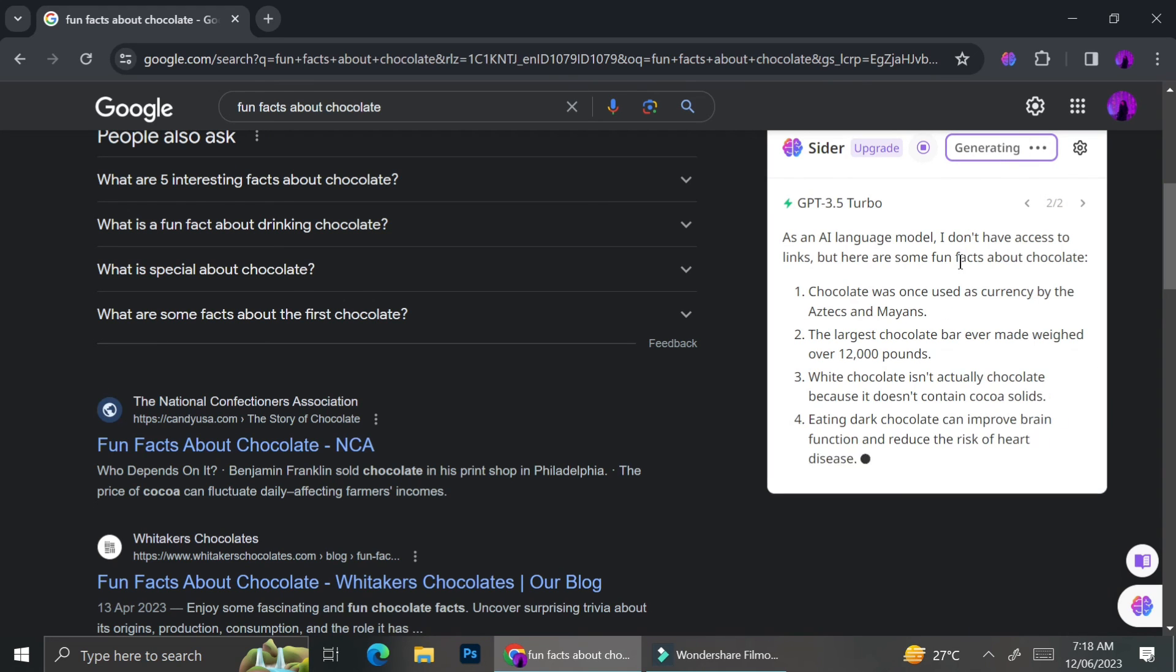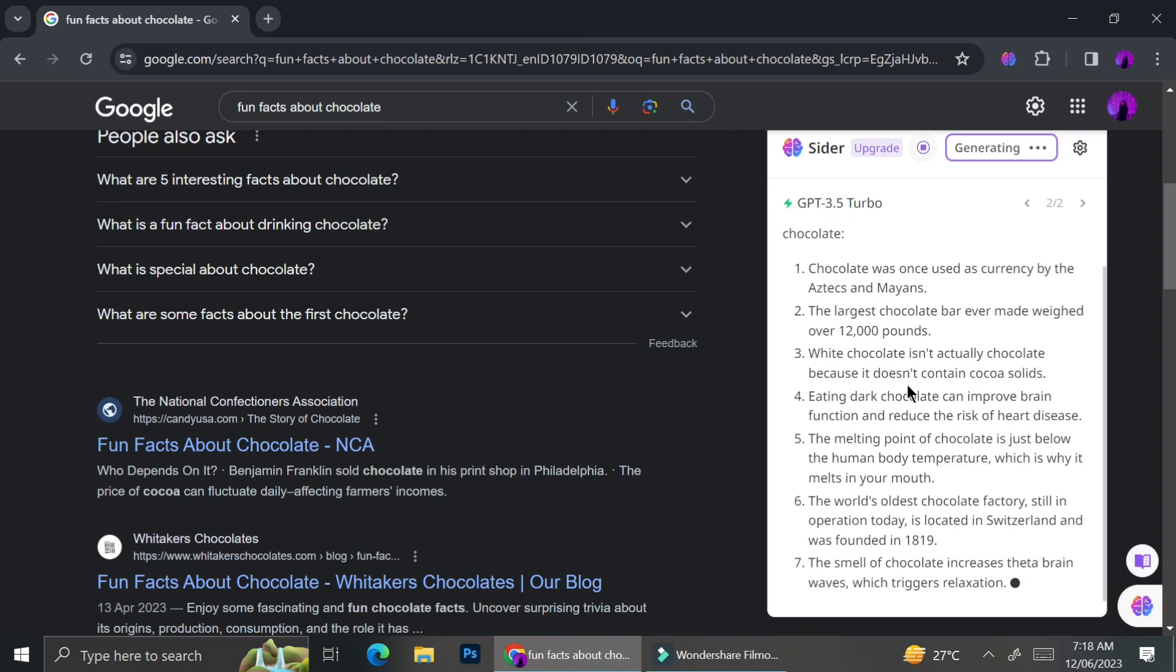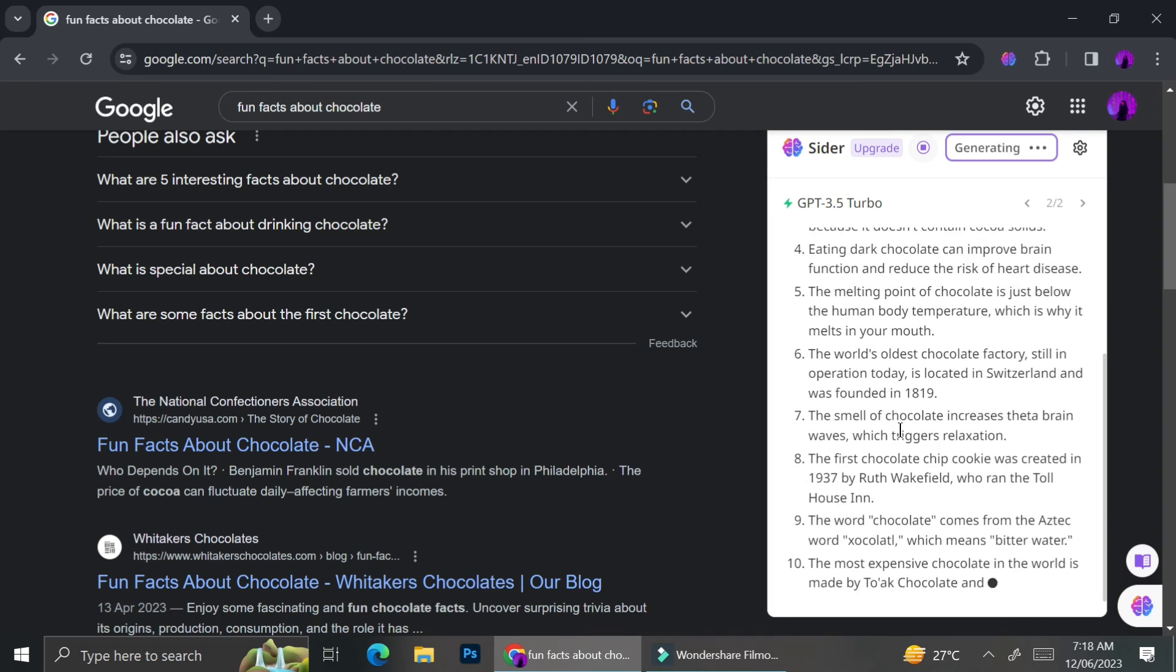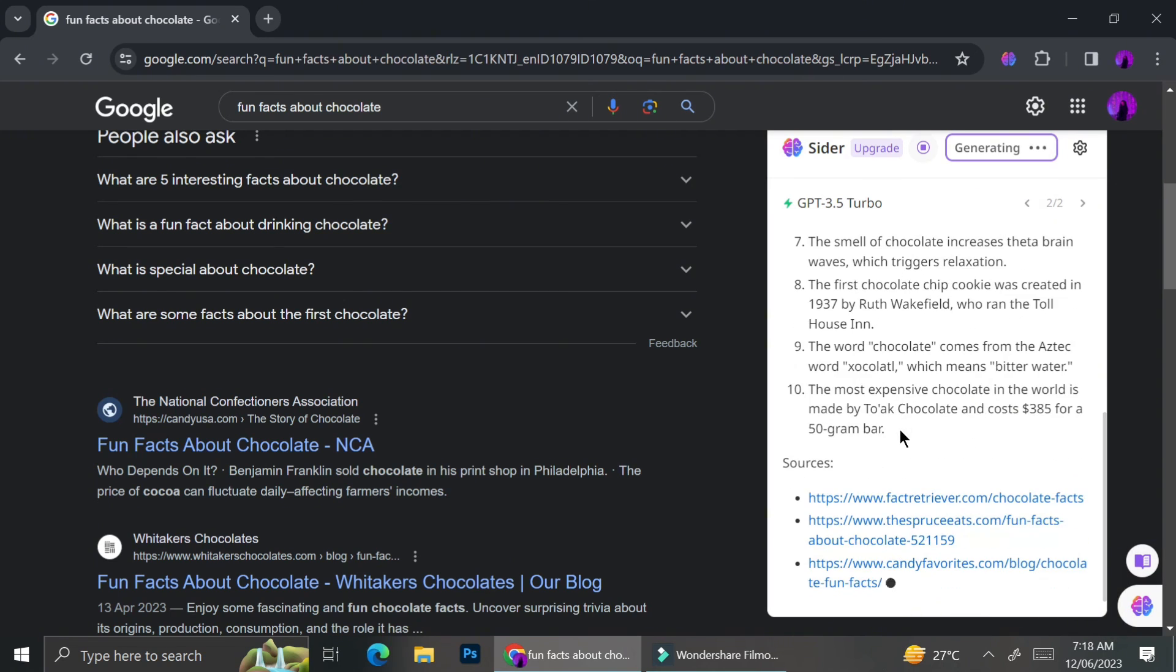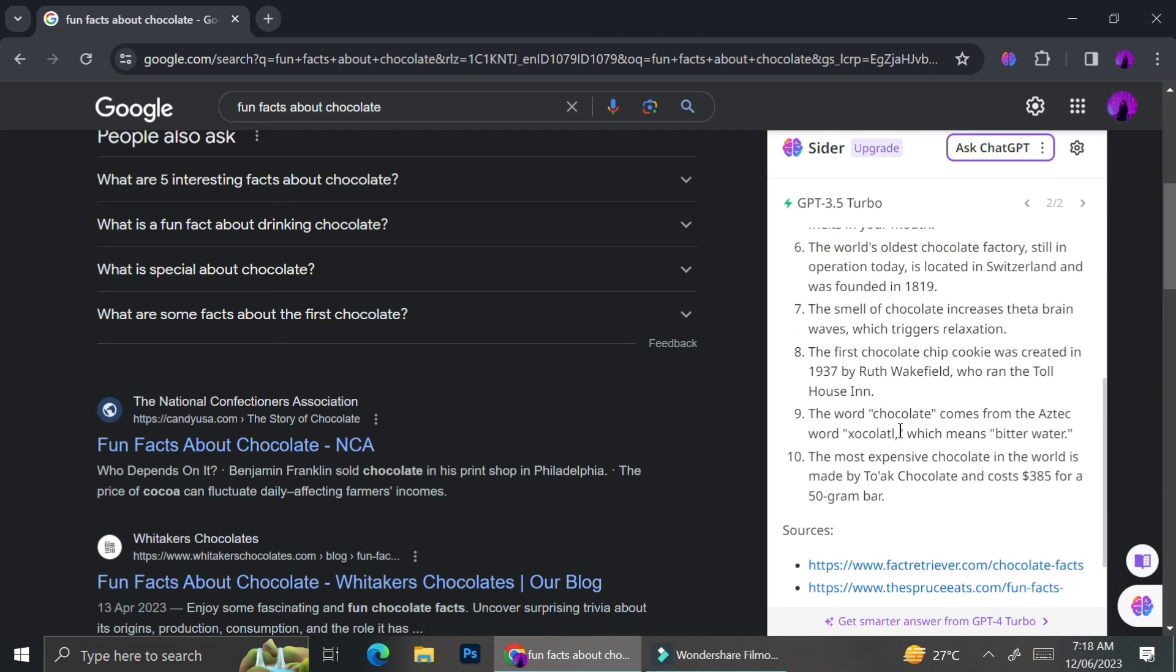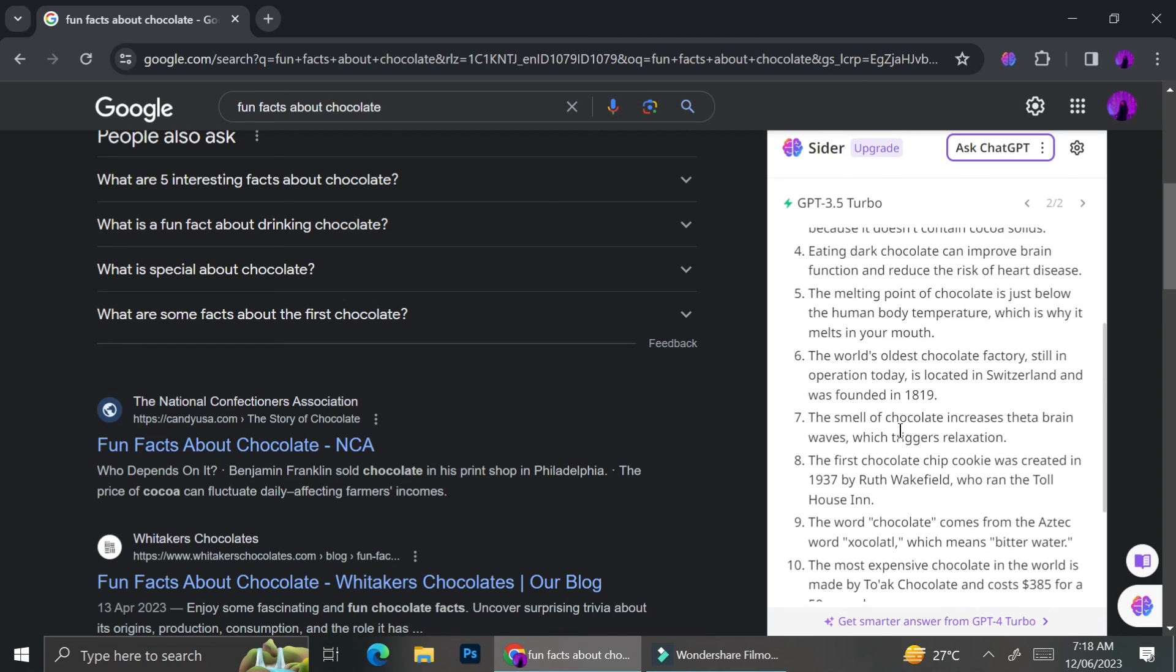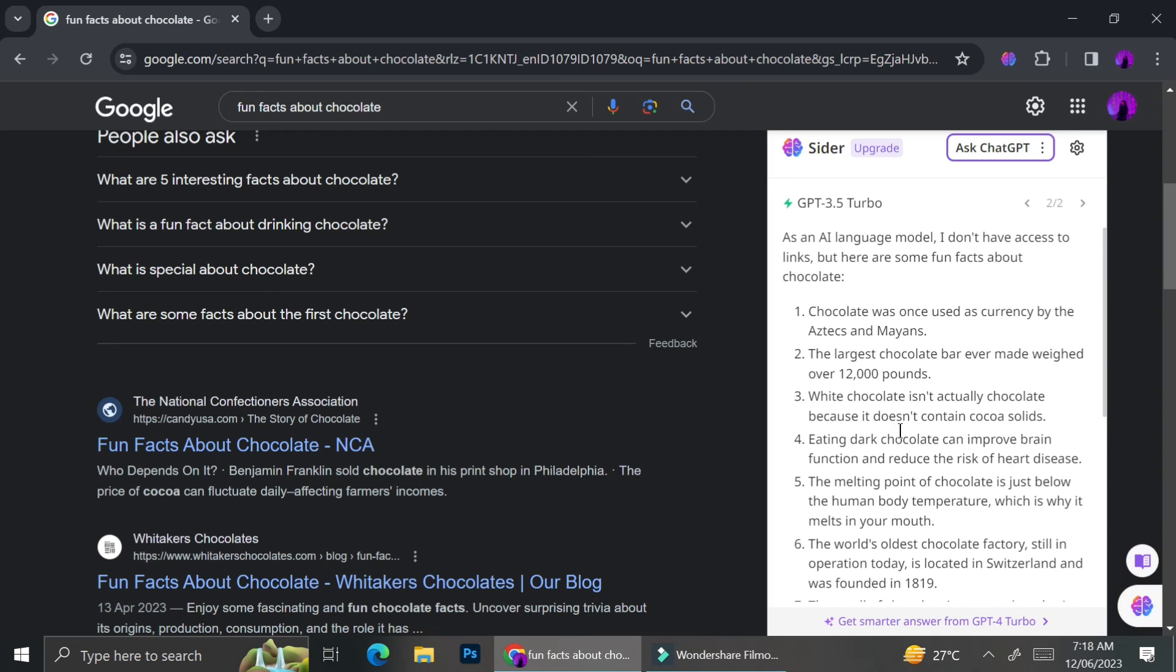And if you're used to ChatGPT, if you prefer ChatGPT, you could just click on the top right side of Cider. There is a button called Ask GPT and then you can get an answer that is based on ChatGPT, which is really nice.